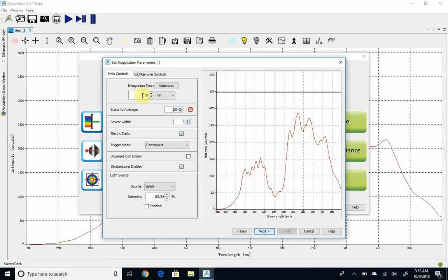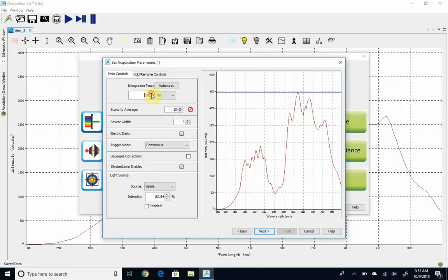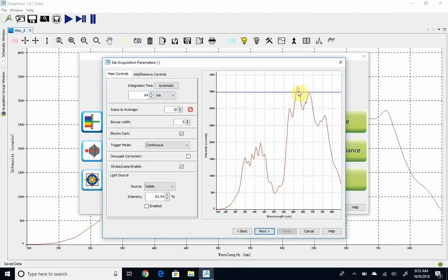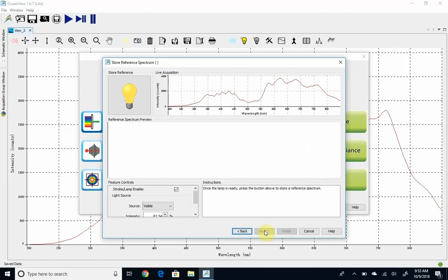Make sure electric dark is selected, and we're going to adjust this up a little bit. Probably about 60, a little after that. It doesn't have to match exactly. A little above or below is fine, but this looks pretty good to me. So I'm going to click next.